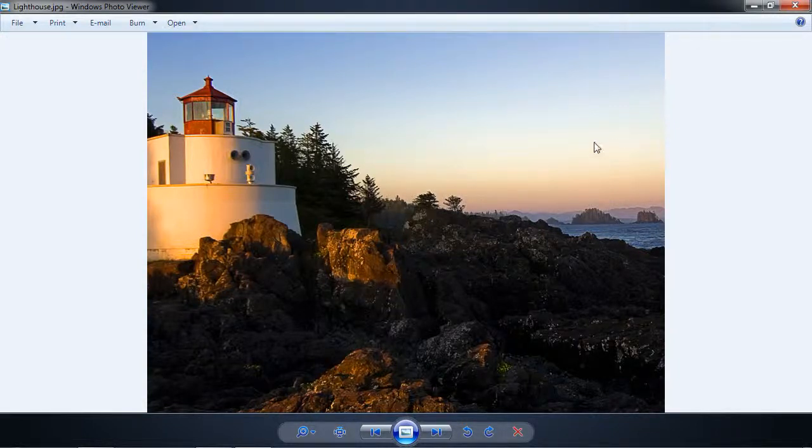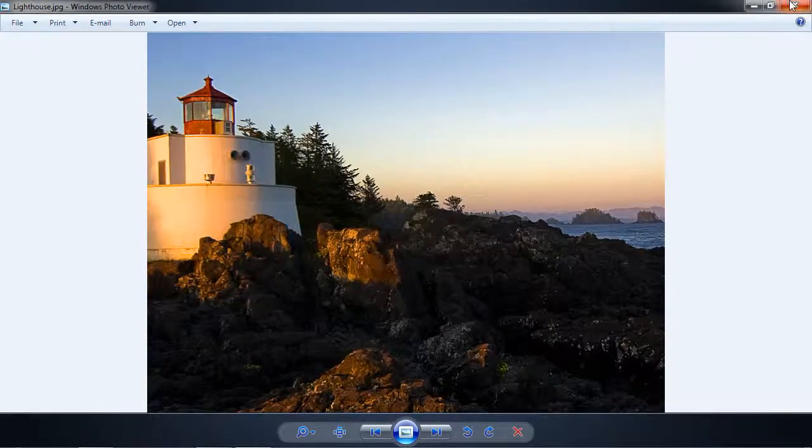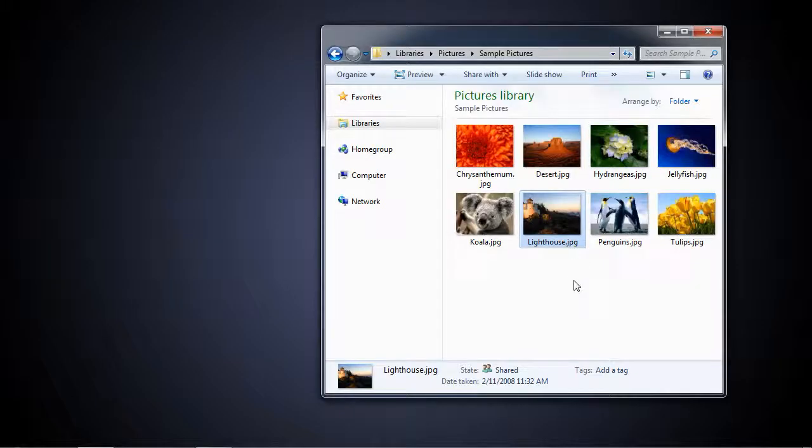Now, I don't want it to go into Windows Photo Viewer when I open it up. We are designers, and we want it to open up directly into Photoshop.